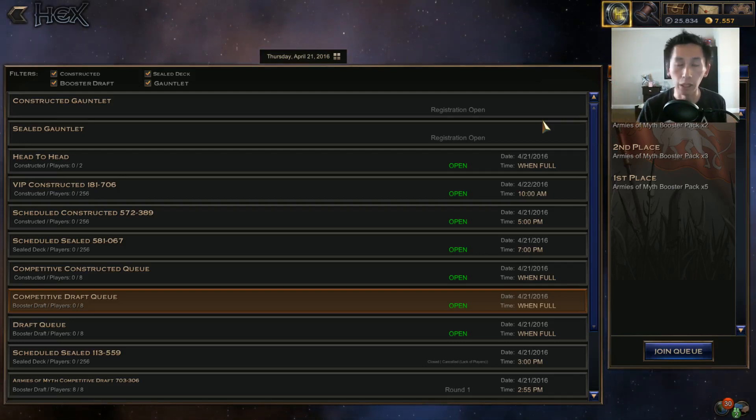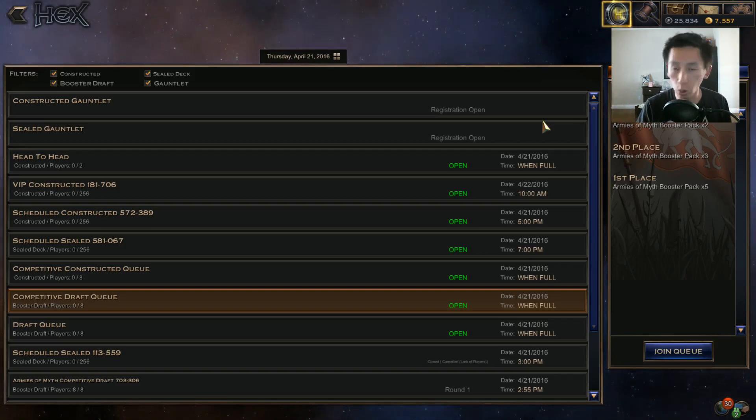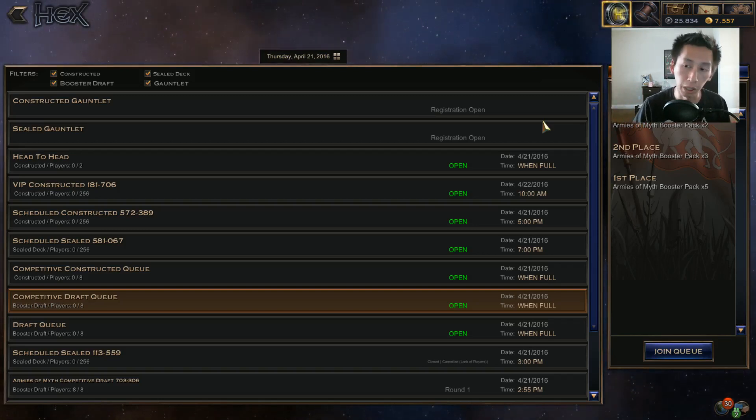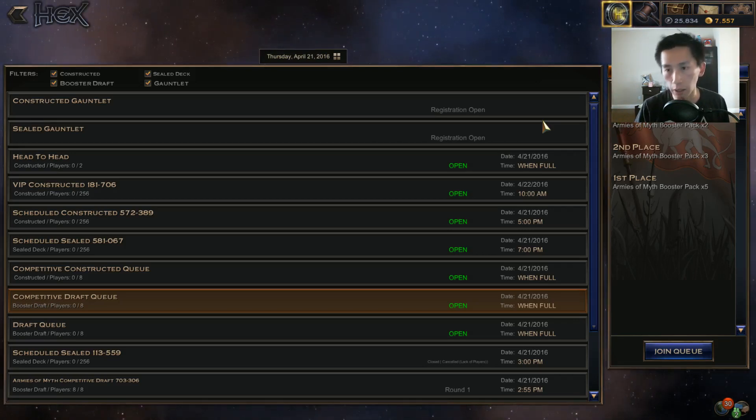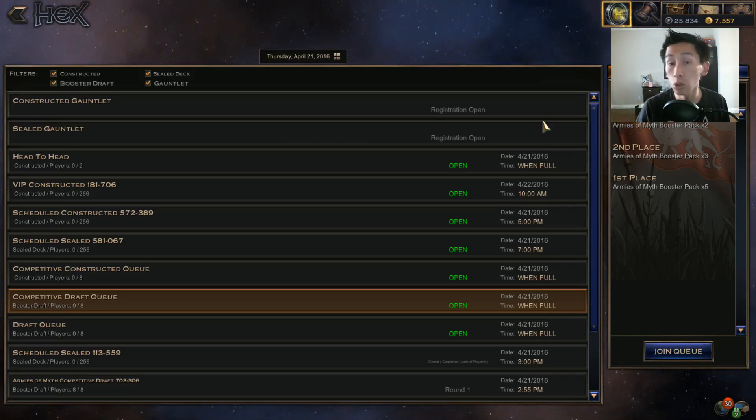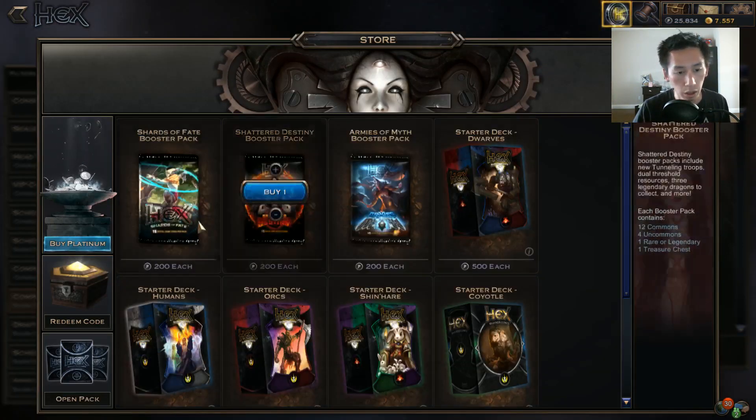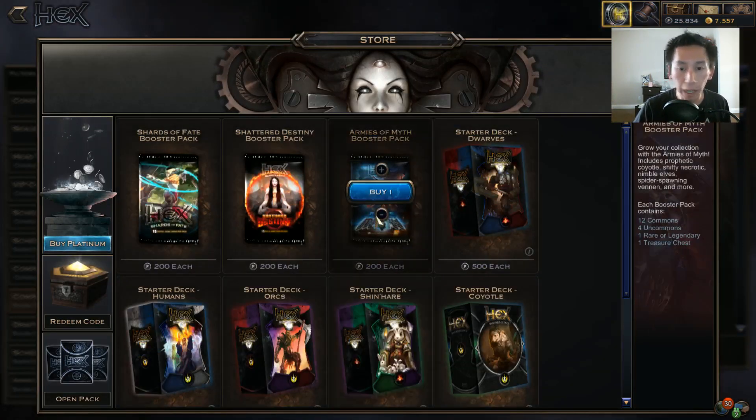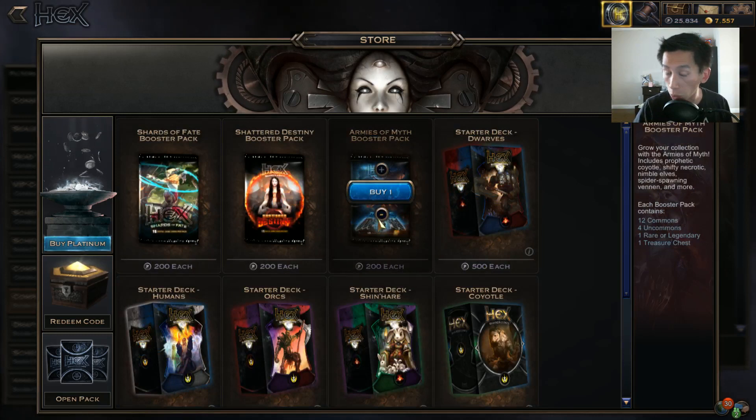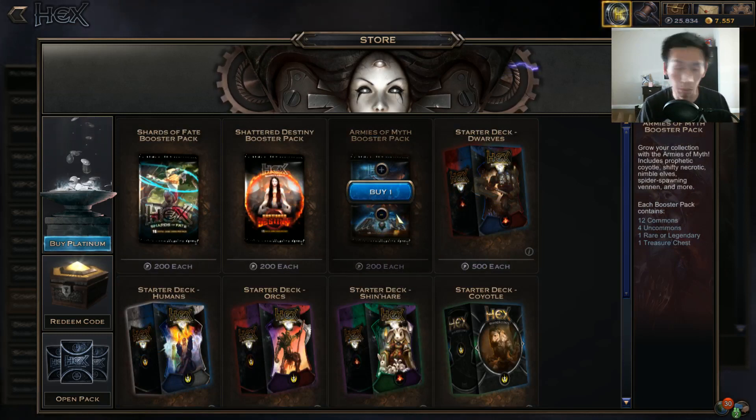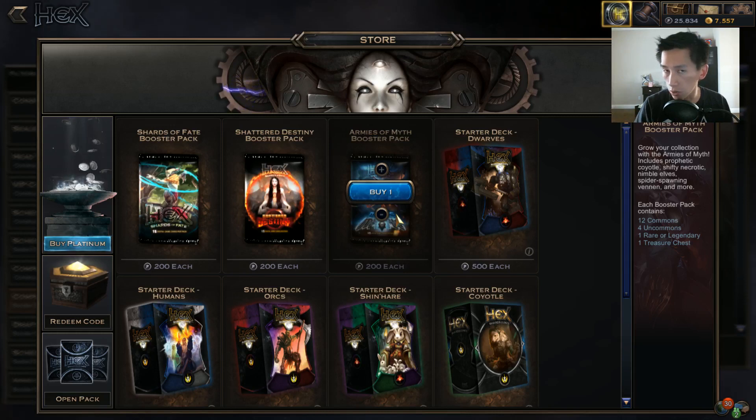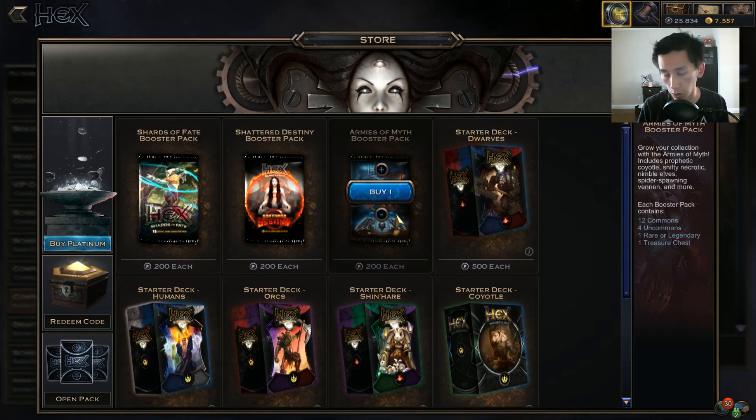Now if say you spend your 20, you have your 2000 plat, how do you get your initial packs? There's two ways to get them. You can either buy them from the store which is right here - you'll buy two Armies, or one Armies of Myth two Primal Dawn depending on when you are watching this video.